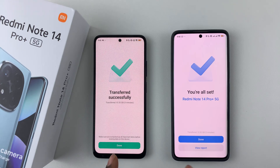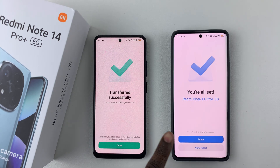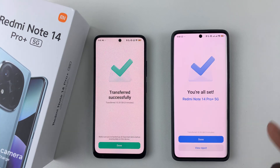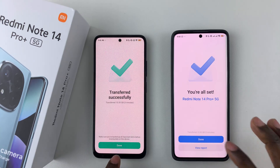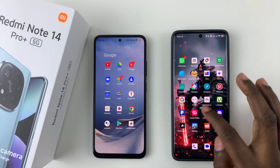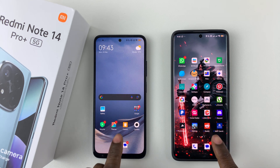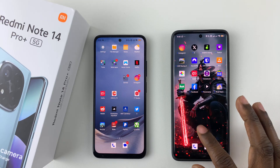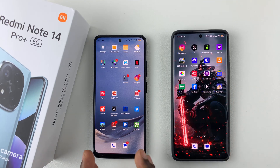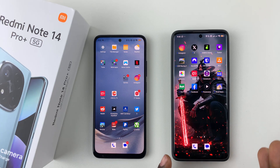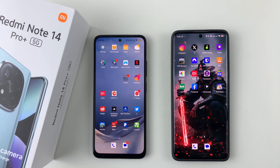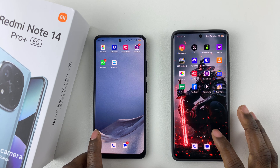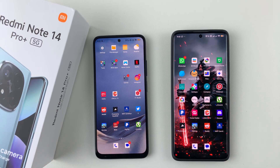Once the transfer is complete, you'll see a 'Transfer Successful' message showing that you've transferred — in my case — 10 GB of data to your new device. Tap on done on both devices, and you can now see all your new applications have been transferred. That's basically it for how to transfer data to your Redmi Note 14 using the Mi Mover application. Thanks for watching — if you have any questions, leave them in the comments below, and if you found this video useful, consider leaving a like and subscribing to the channel.